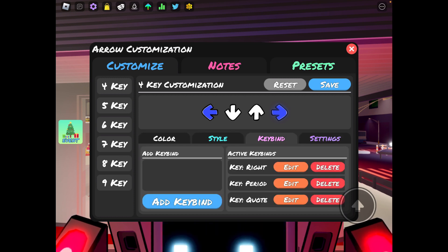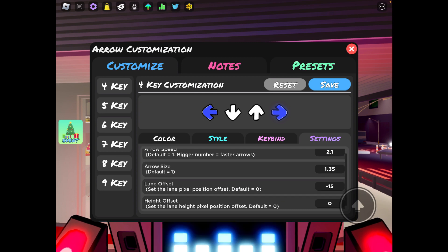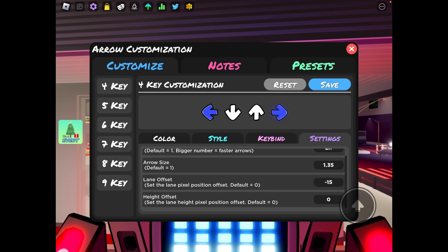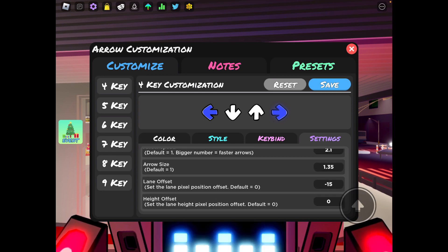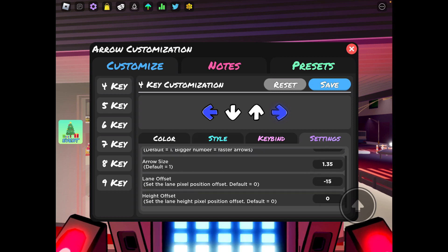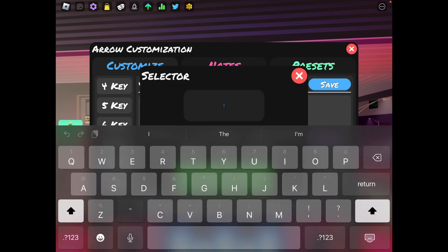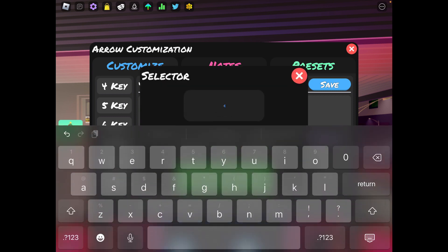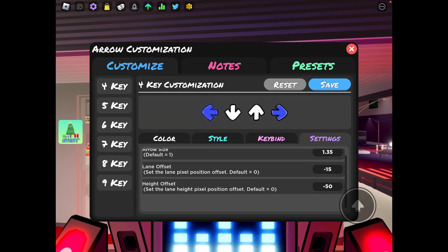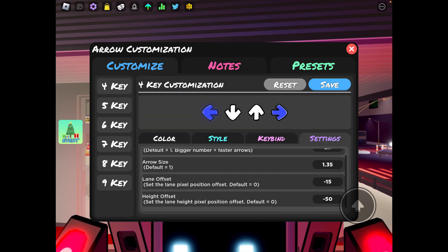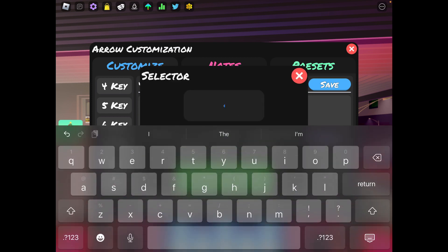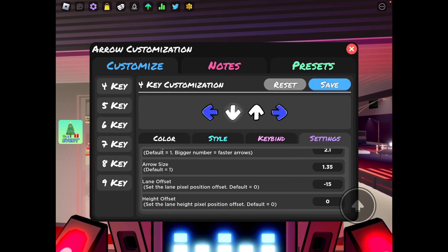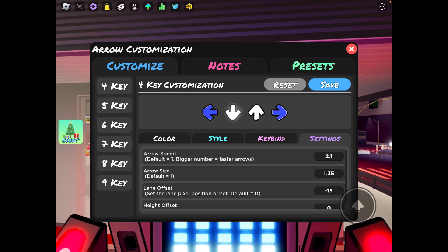For the RGB values, my arrow speed is 2.1, my arrow size is 1.35, my lane offset is negative 15. And sometimes on my high offset I'll put it on like negative 50 if I want my notes to be higher, but usually for some reason it just doesn't work and it sits in the same spot, so I just usually have it on zero.